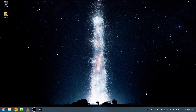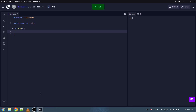Hello everyone. In this video we will talk about if statements in C++. So how do you make an if statement in C++? Well, it is not actually that different from Python. There are only some small differences.